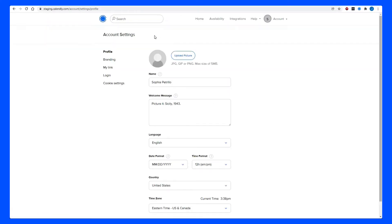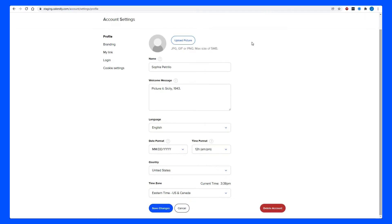You'll be directed to the profile page. Here we can adjust our display name, a welcome message, and even our time zone. Remember, Calendly will automatically detect your invitee's time zone when they visit your booking page. So what you're picking here is just what time zone will display on your side.